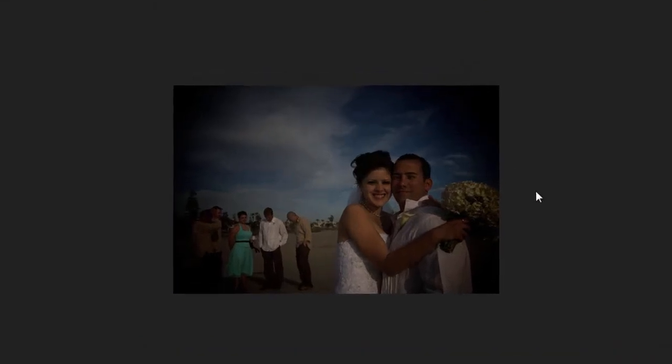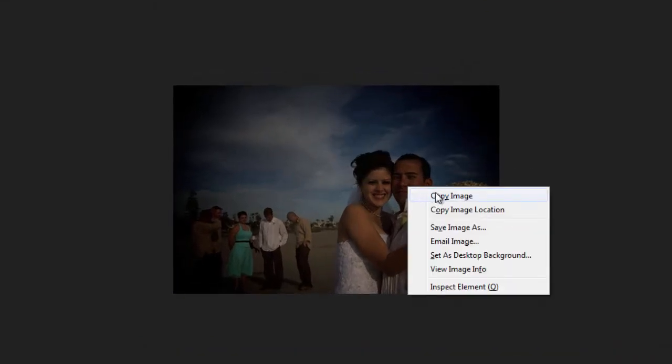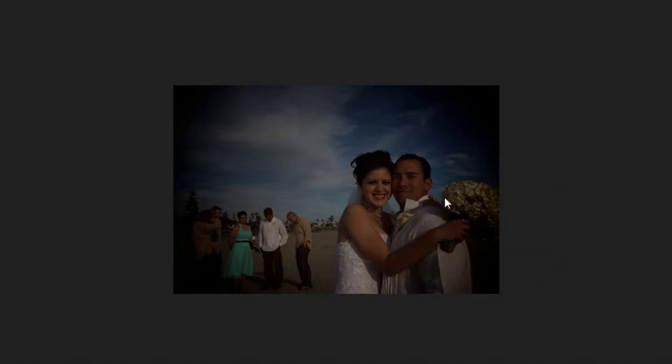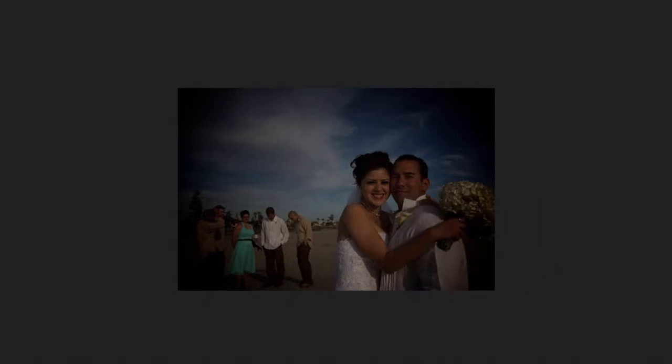With it open, right-click on the picture and select copy image. Make sure you're not doing copy image location because that will only select the image URL. We want to copy the image, so select copy image.